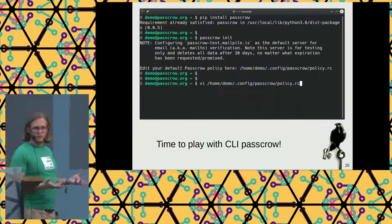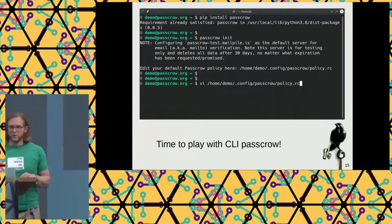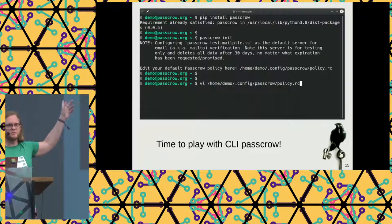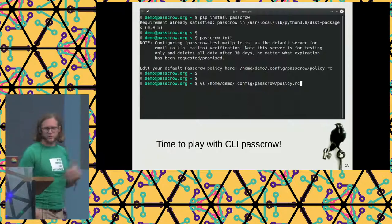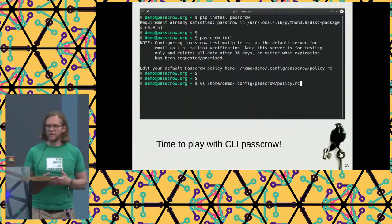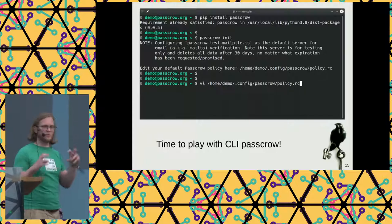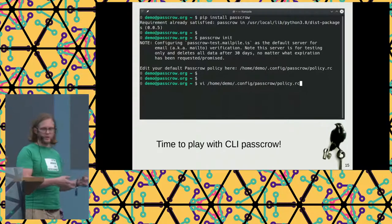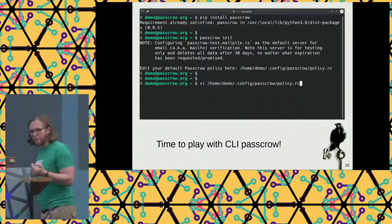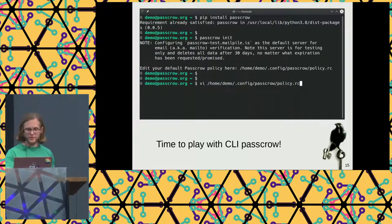If you were to go and install this — I decided to do a slideshow instead of walking through on my laptop. The first thing is you can install it from PyPI: just pip install passcrow. Then you run passcrow init, which sets up a directory for storing information and what I'm calling a default policy. And you could look at what's in that default policy — I'm opening it with VI because I'm a hacker.